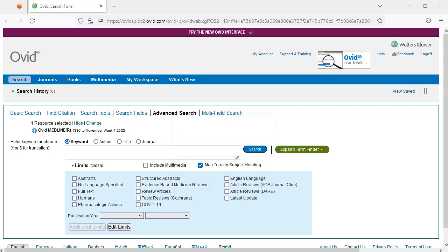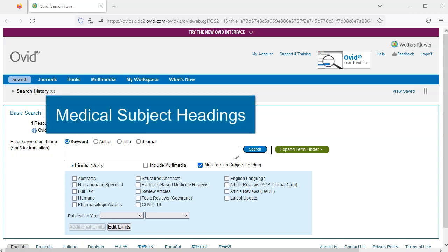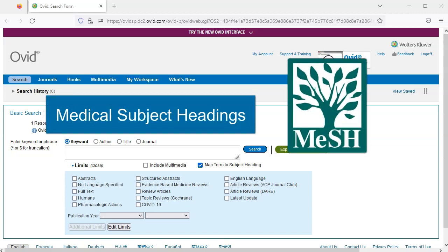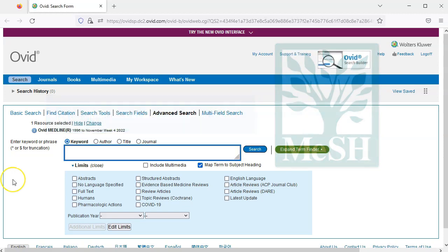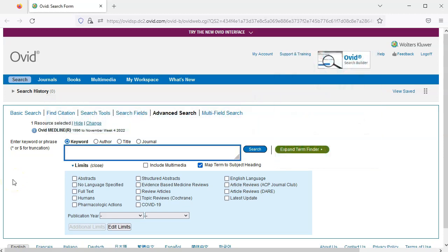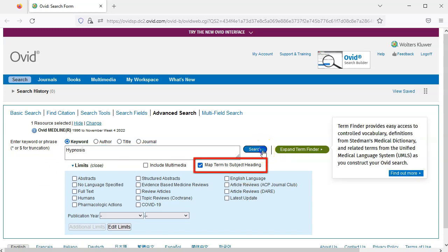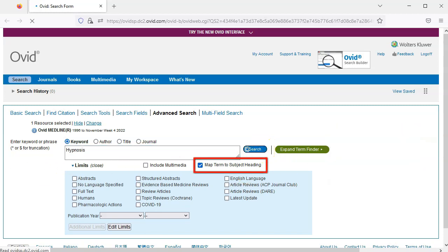Now we're ready to translate these concepts into subject headings. Ovid Medline uses medical subject headings known as MESH, which is a comprehensive set of consistent terms that can help us find what we're looking for. To translate the concept hypnosis into a MESH subject heading, type hypnosis into the search box, leave map term to subject heading checked, and click search.